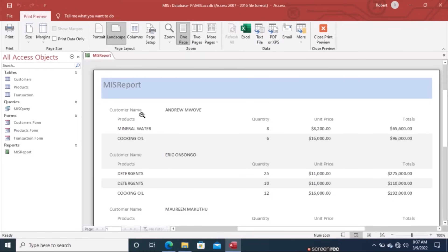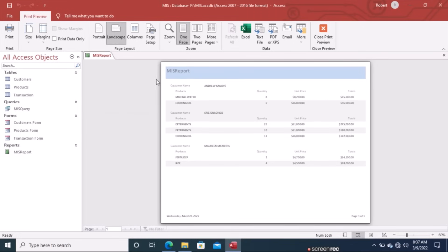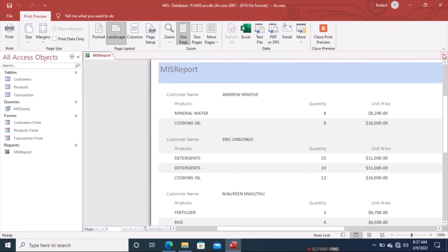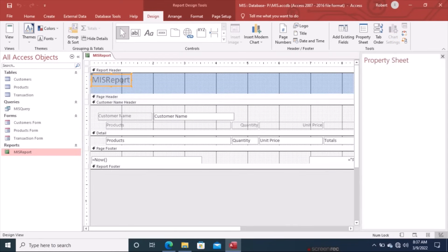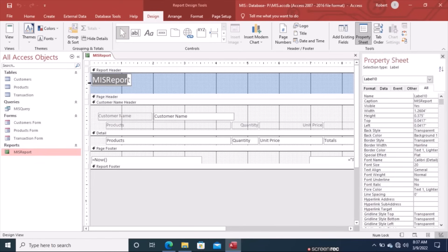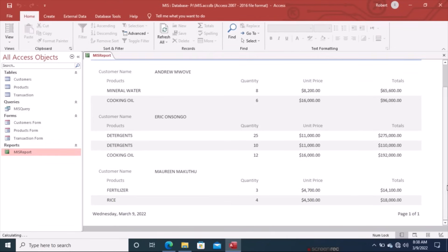Name the report MIS Report, then preview it. The report shows customer names with their associated products — for example, Andrew with Mineral Water and Cooking Oil, and Eric Onsongo with Detergents. To give the report a different title, open it in Design View and edit the title text box — for example, change it to 'My Report' — then save.